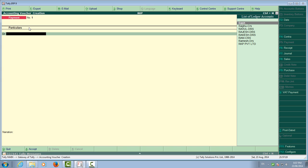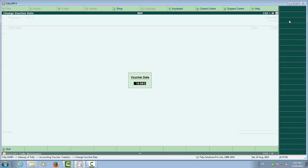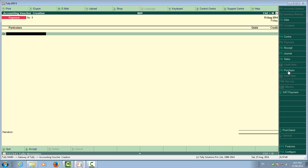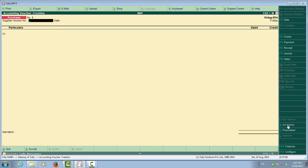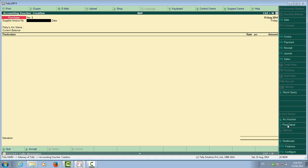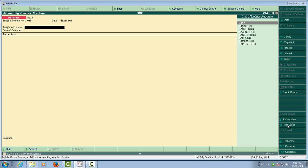We will first purchase a commodity. On the right-hand side you can see F2 for date — change the date to the date of purchase, which is 15/8/2014. Press F9 for Purchase, or click it with the mouse. This is the supplier invoice number. You can pass the entry as a voucher or as an invoice — we are passing it as an invoice on the purchase bill.